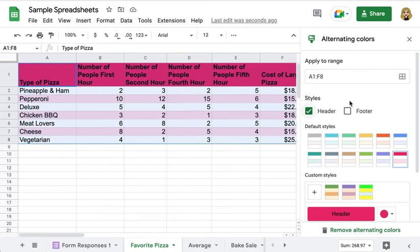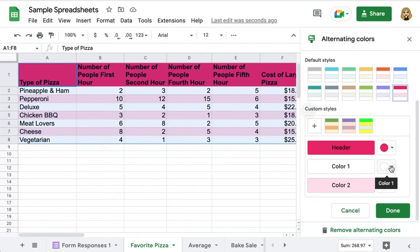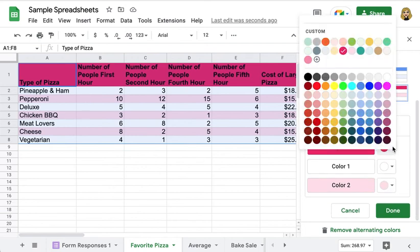You can also choose your own color palette if you want to. So you would come down here and create a custom style by choosing a color for your header.